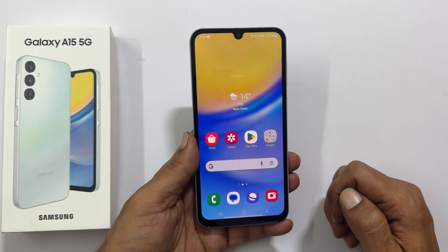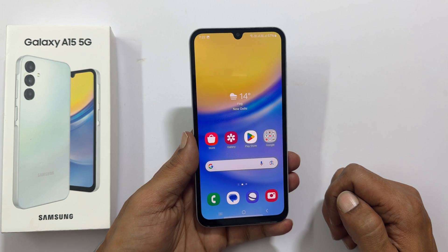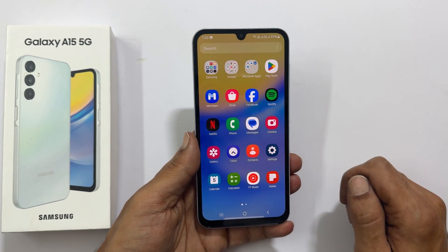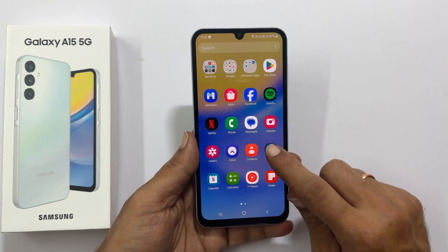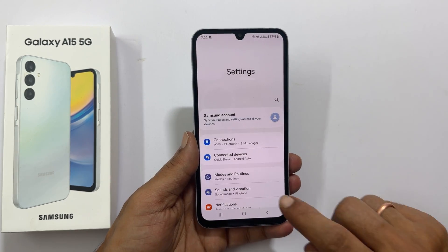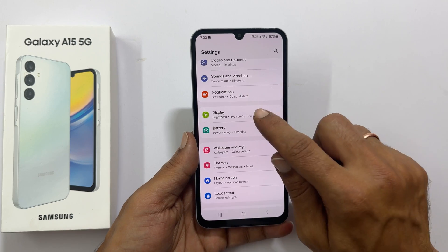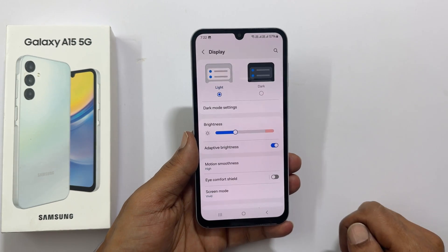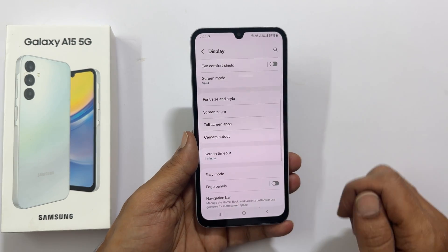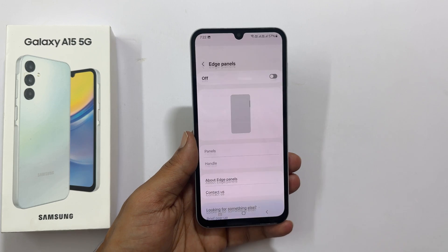The second method uses Edge Panel. To use this method, go to Settings, then Display. Here scroll down and you will get Edge Panel. Tap on it.